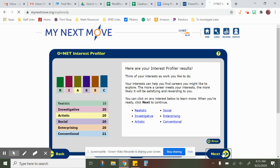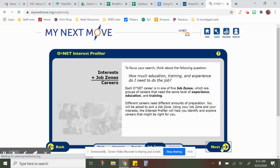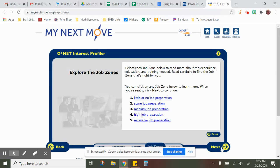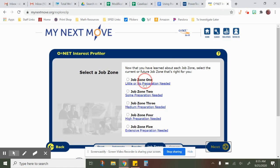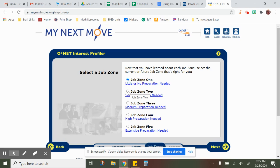Once you're done with that page, close it and go back to your original results page. Click Next several times until you reach the page where you need to pick which job zone you want to work in — this represents how much education you want after high school. Job Zone 1 means no college; Job Zone 2 is a couple of years, like an associate's degree or vo-tech; Job Zone 3 is a four-year bachelor's degree; Job Zone 4 is a master's degree; and Job Zone 5 is for fields like law or medicine requiring eight or more years of school.